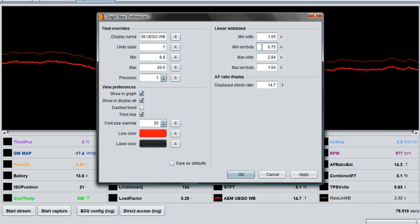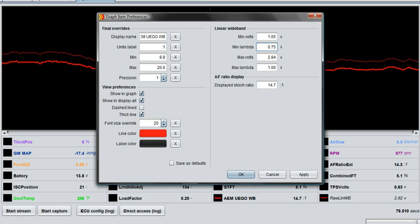I log for anything leaner than an 11 to 1, so this is the richest I care about. 0.75 lambda is an 11 to 1 AFR. Go back to this table here, find the 0.75 lambda to 11 to 1 AFR, and that's how we got that value.